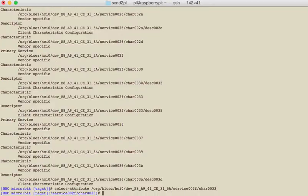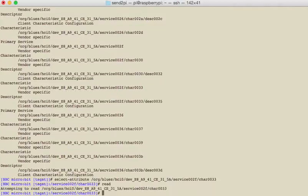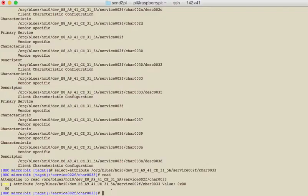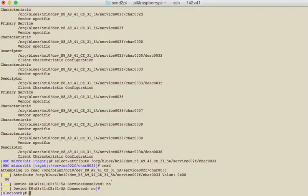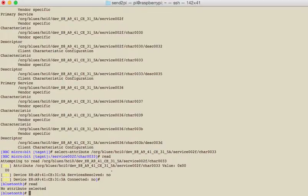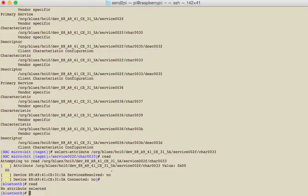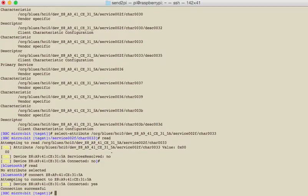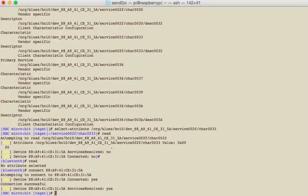So I can do a read of that and it says that the button isn't pressed. If I pressed the button and do a read again, oh we became disconnected at some point. Oh that's never, never do video demos. So let's just connect, it was E8, so let me connect back to that and select our attribute again.